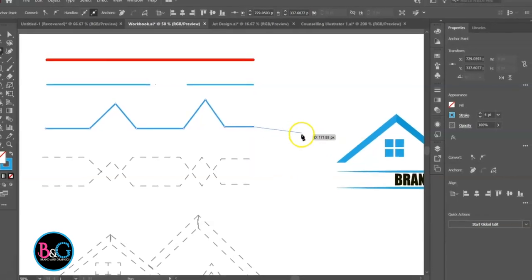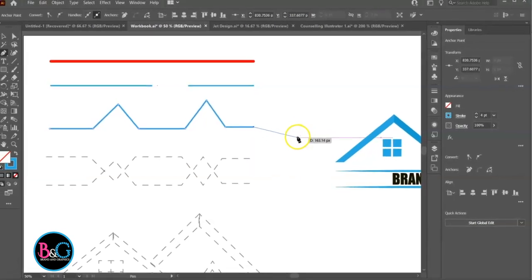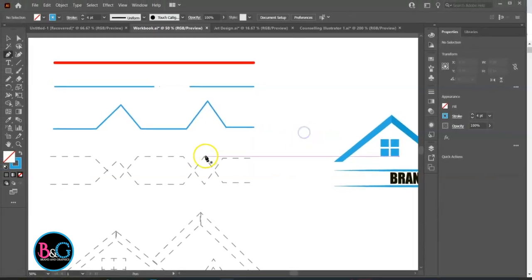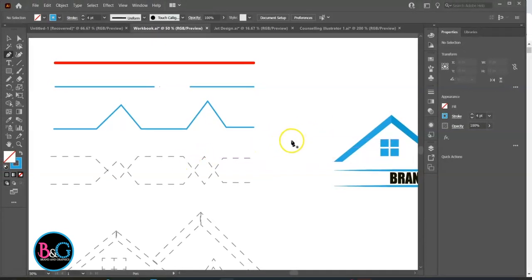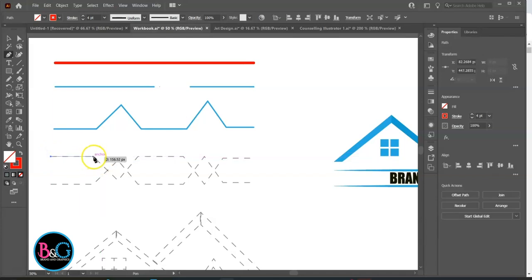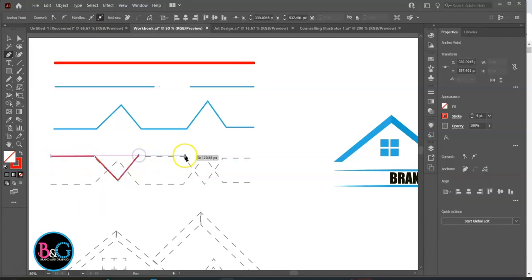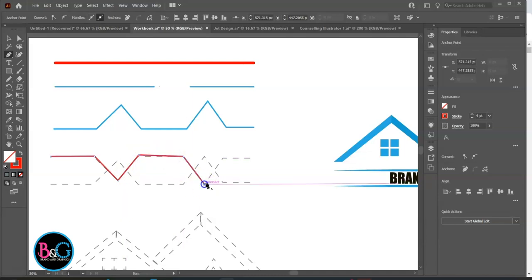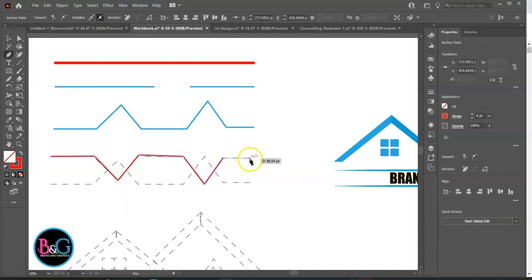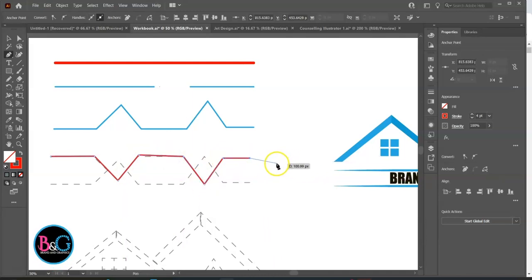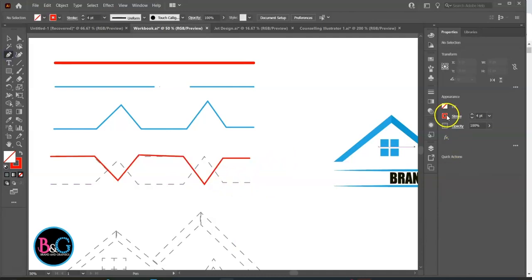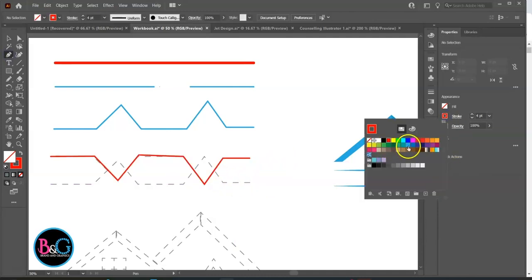The next dotted reference image is criss-cross lines. We are going to trace the upper line in red. The same process. Click on the joints only.